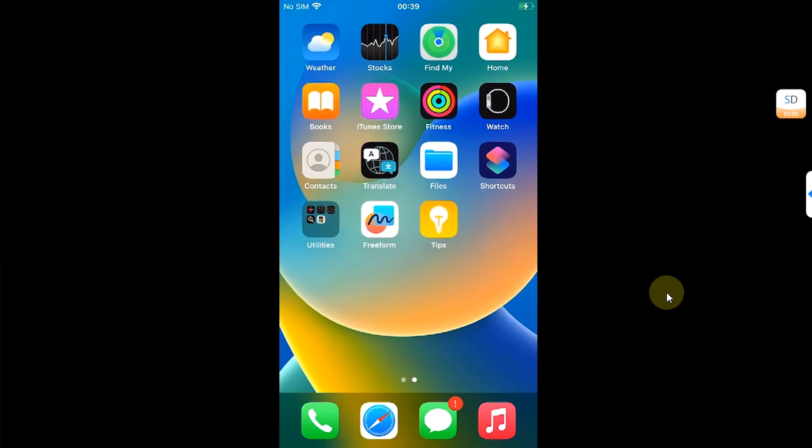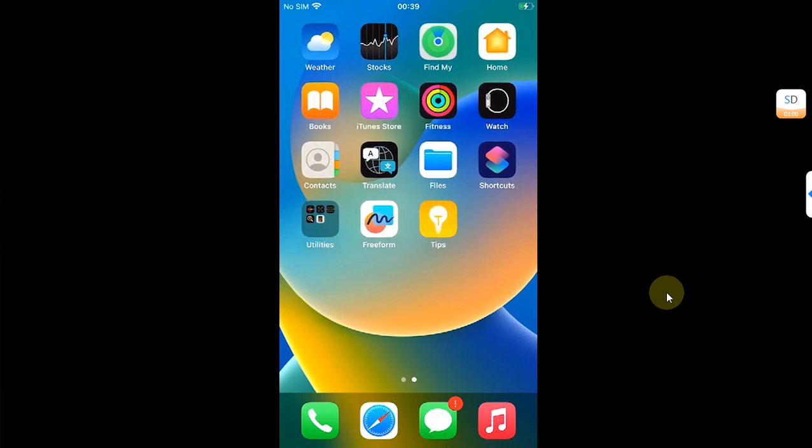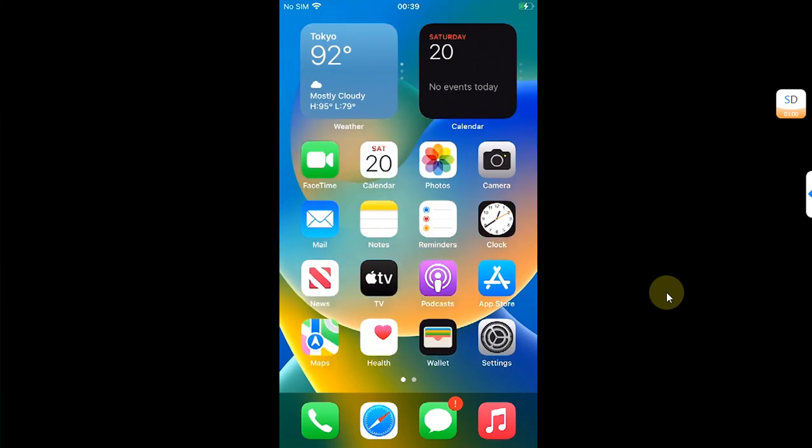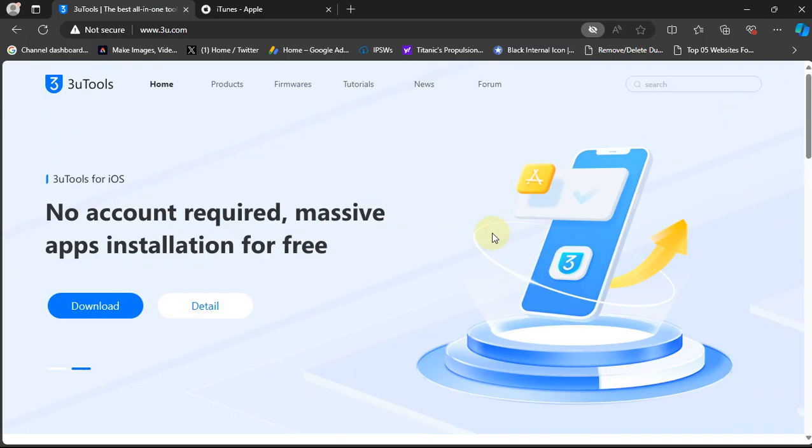For this method you can use 3uTools. 3uTools is also completely free. You can simply visit its official website.